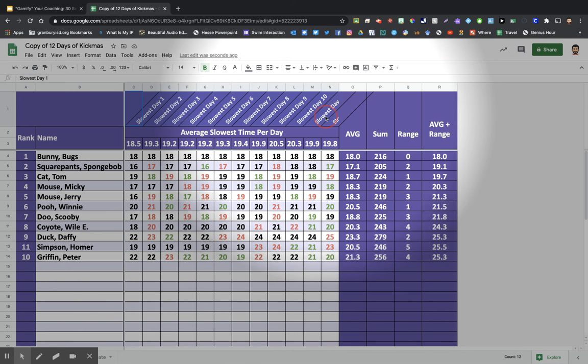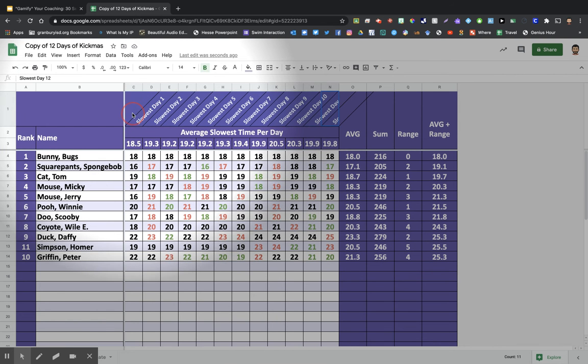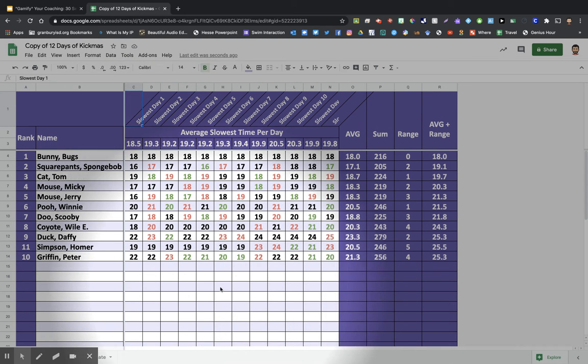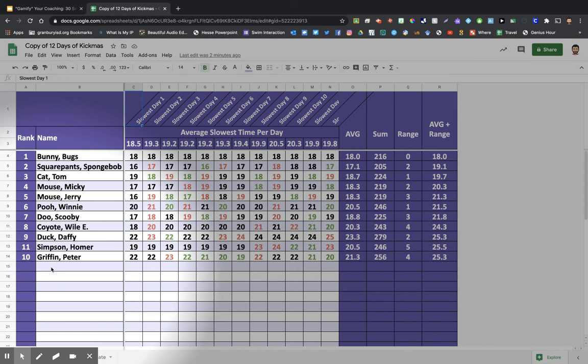All I wanted them to remember was their slowest time. And the only score that we recorded was their slowest 25 time.